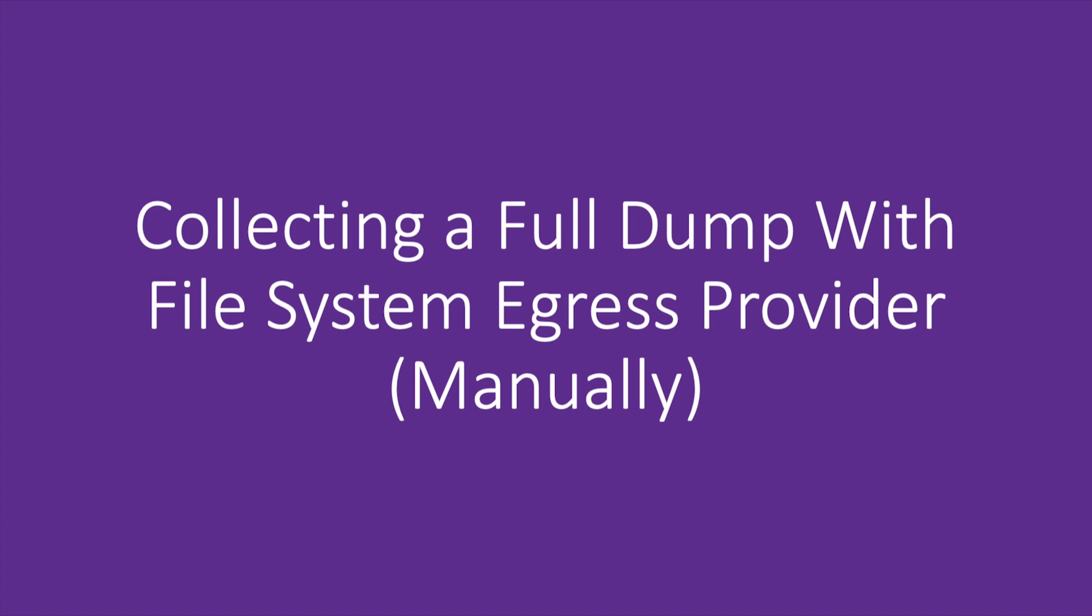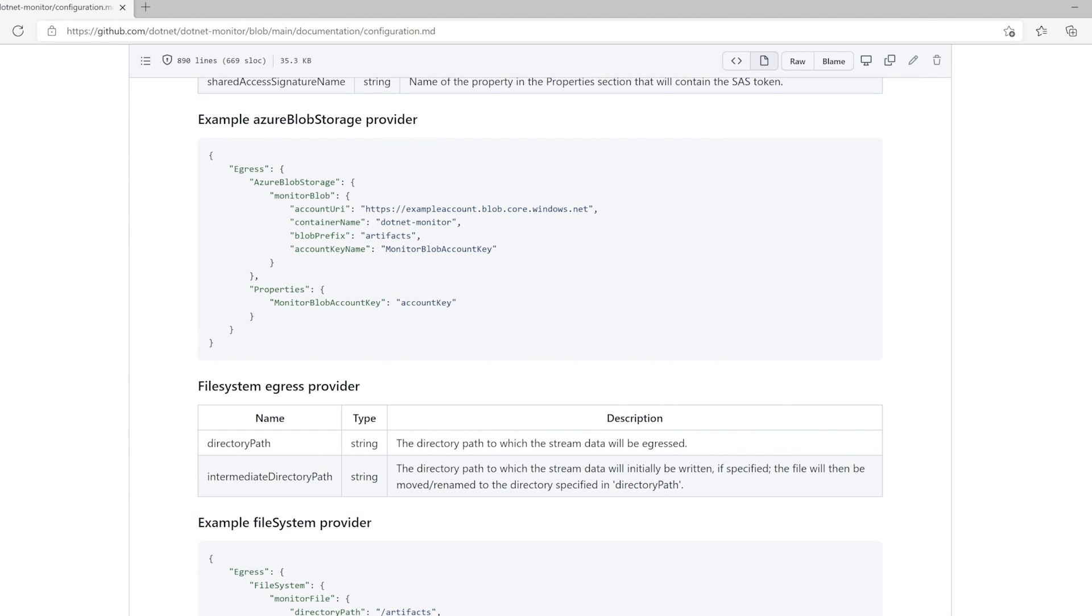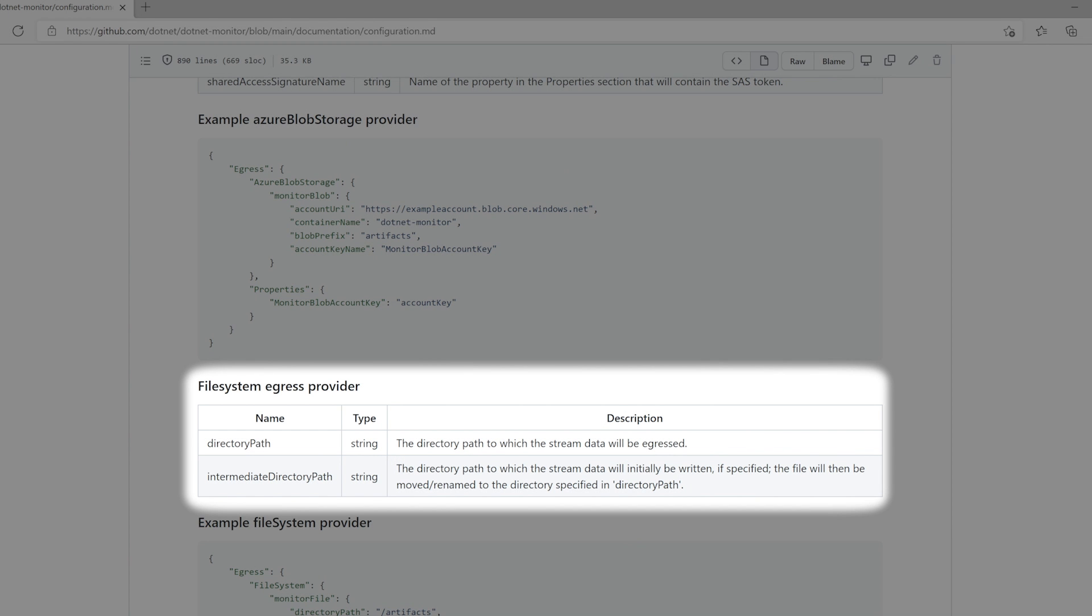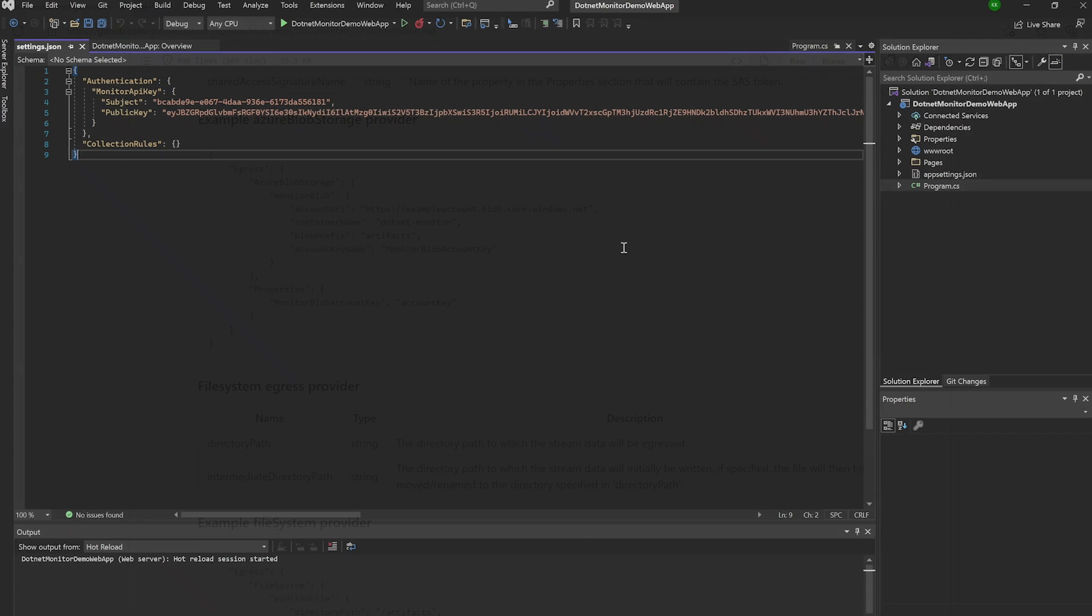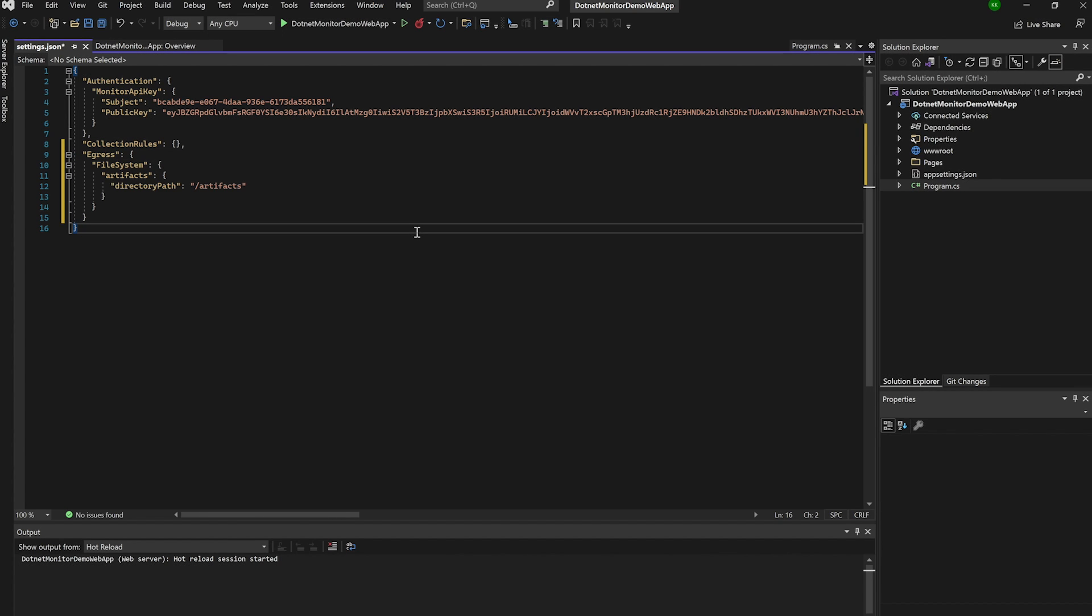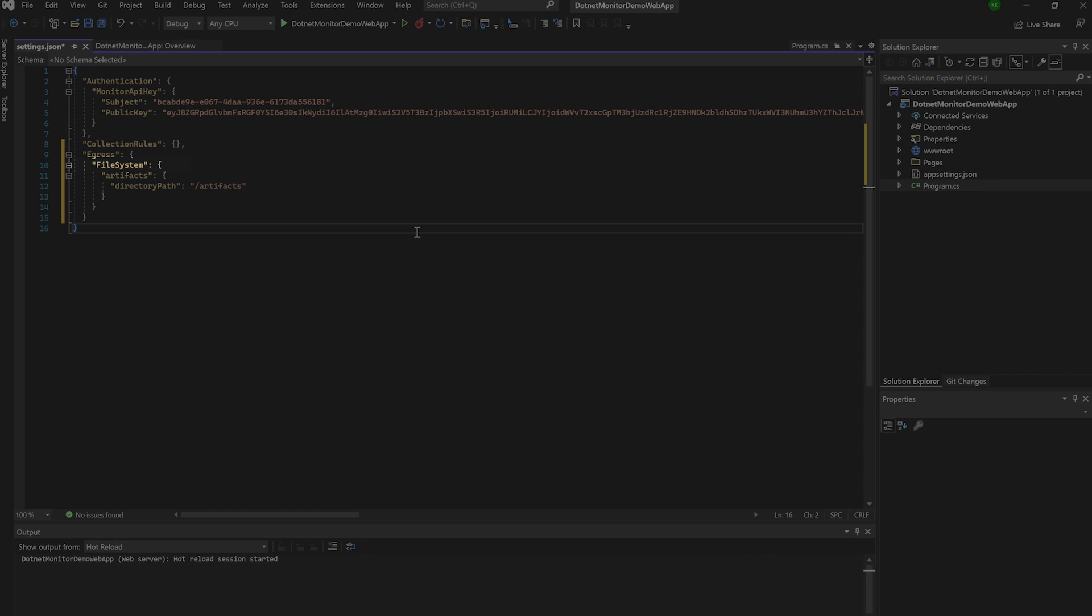Let's say that we want to collect another dump, but this time we want to collect a full dump, and we want to save it to a specific directory on our hard drive. For this, we'll need to set up an egress provider, so let's hop back into our configuration file where we set up our authentication.